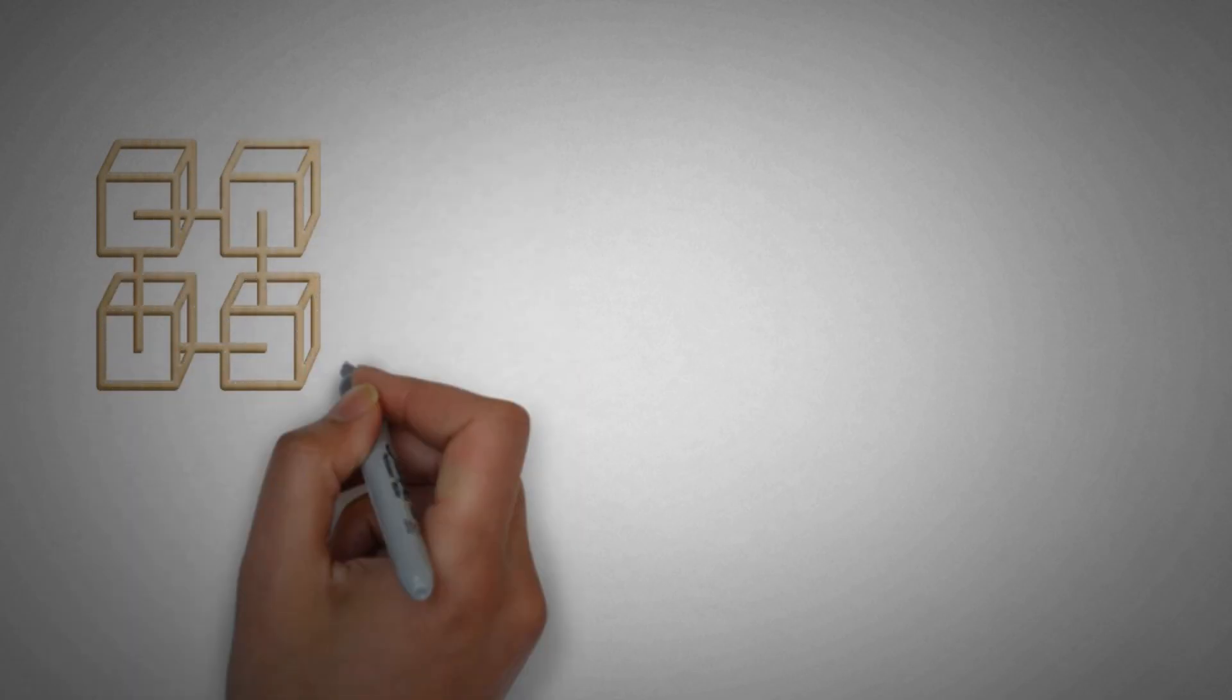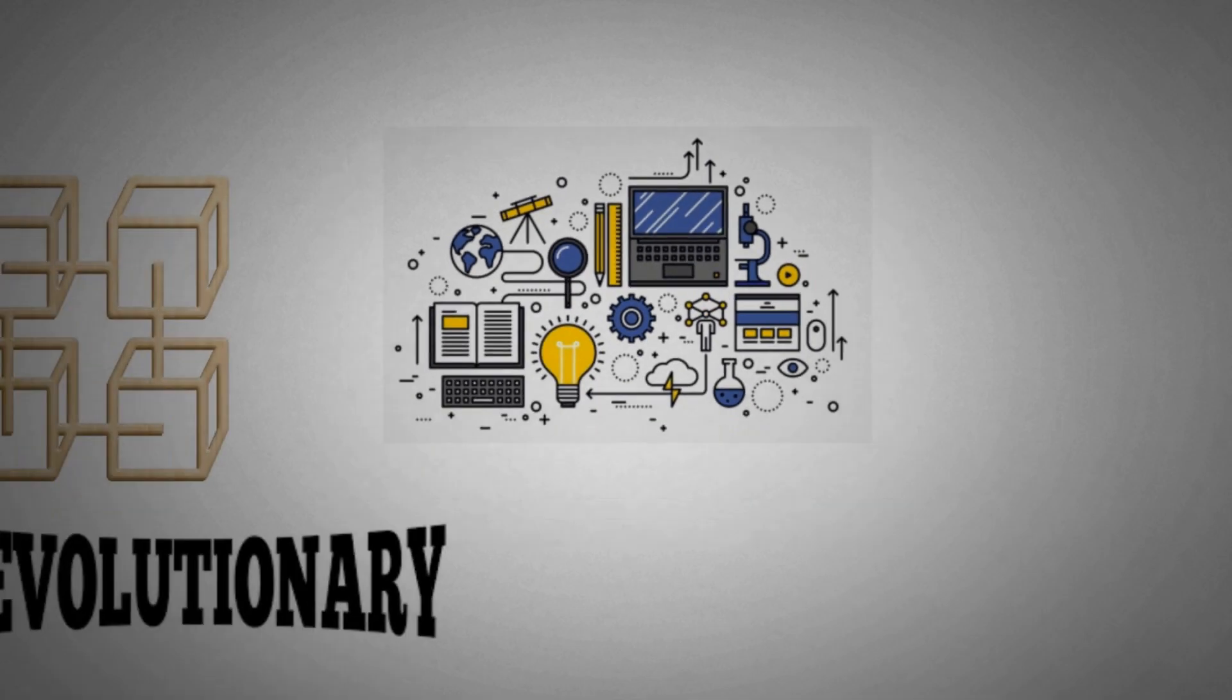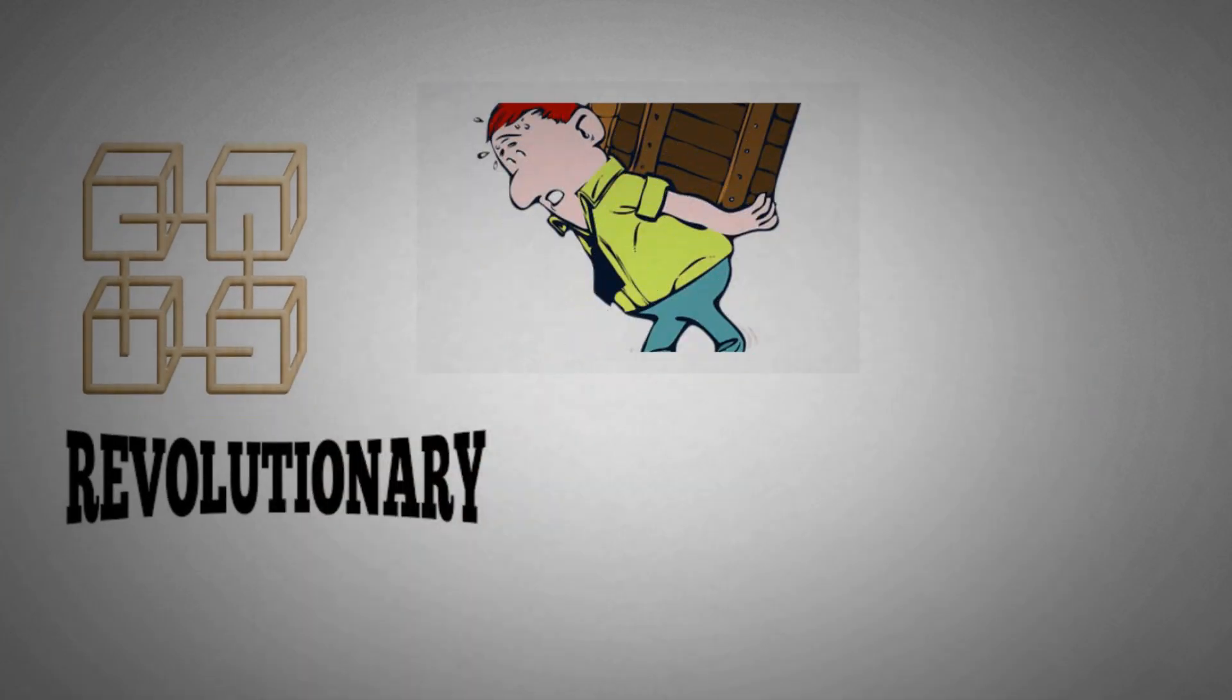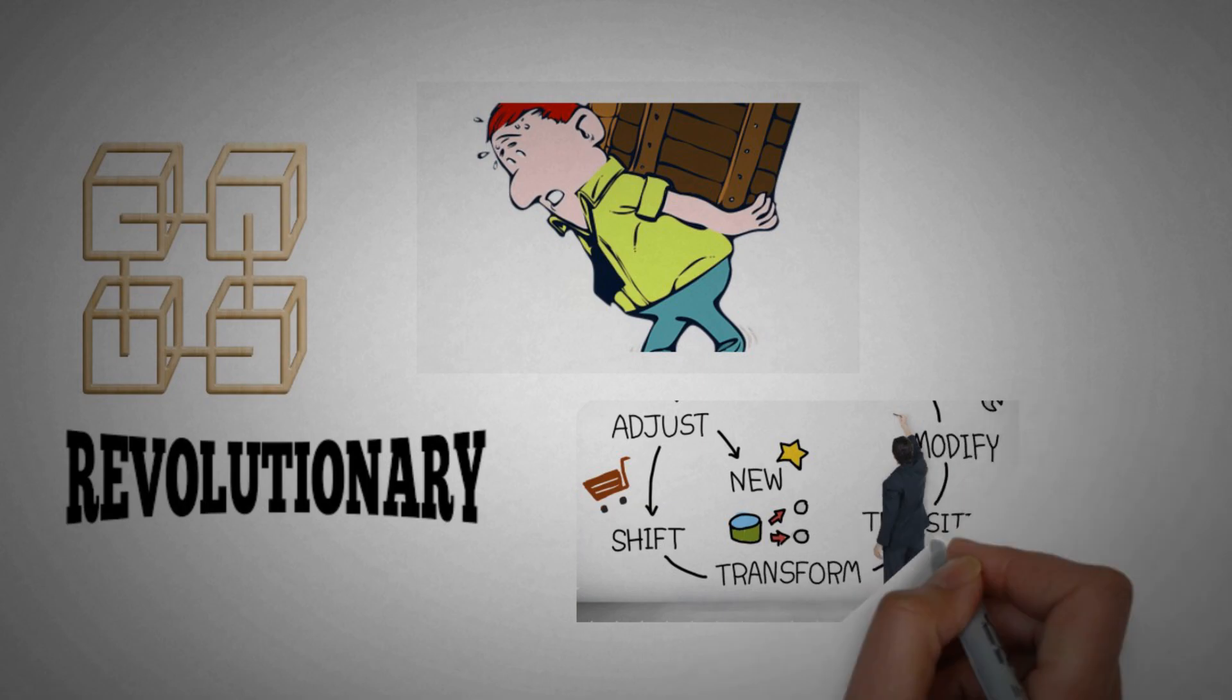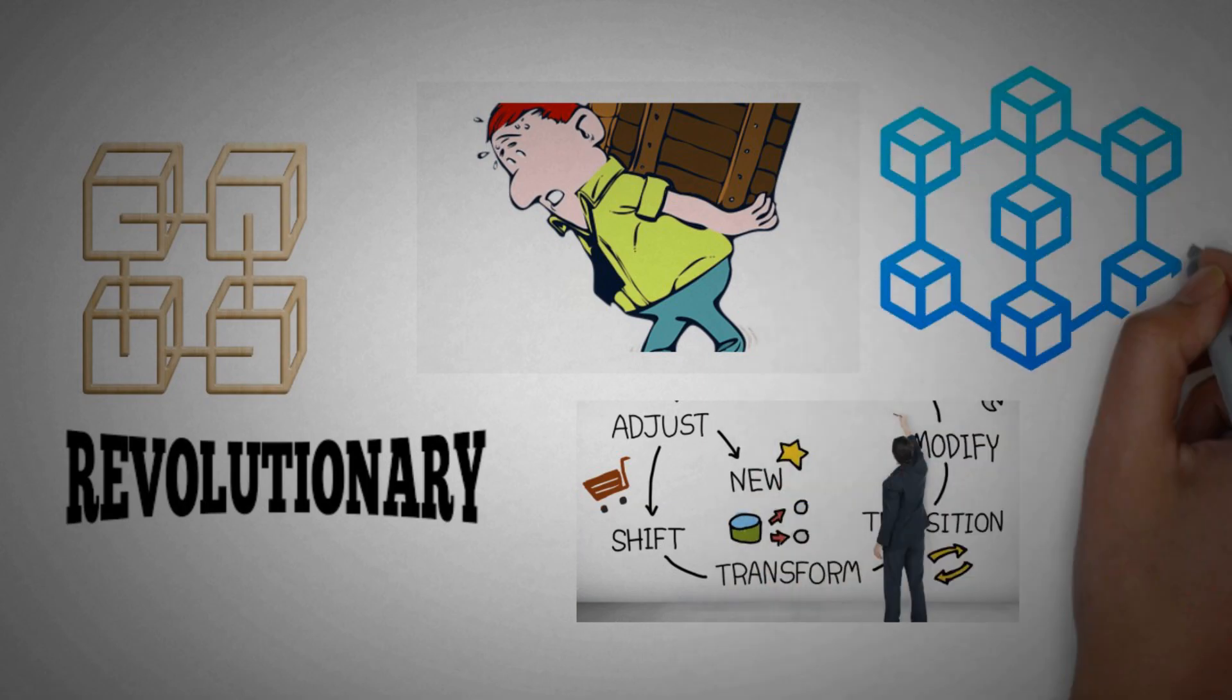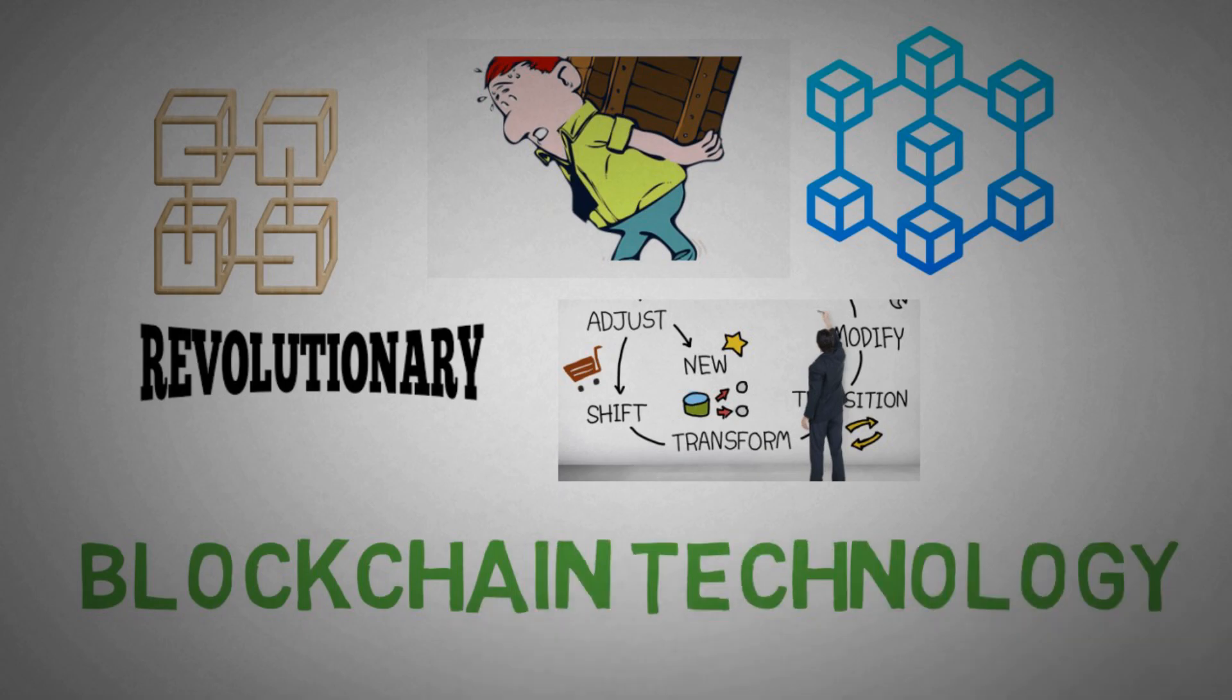One thing is very clear and very true: revolutionary technologies are always hard to implement. The more life-changing it is, the harder it becomes to implement it.